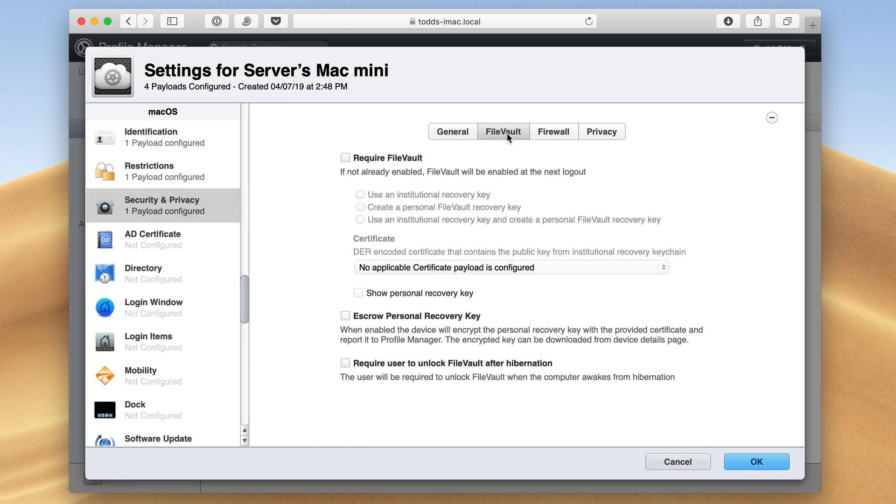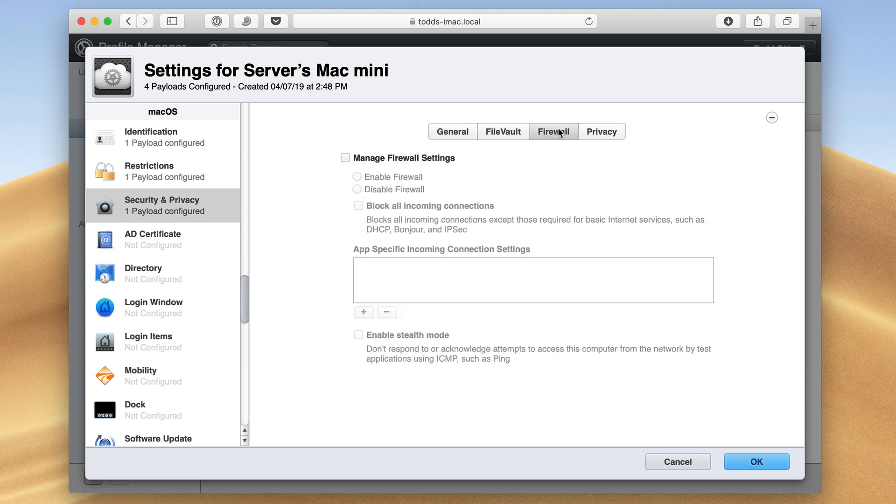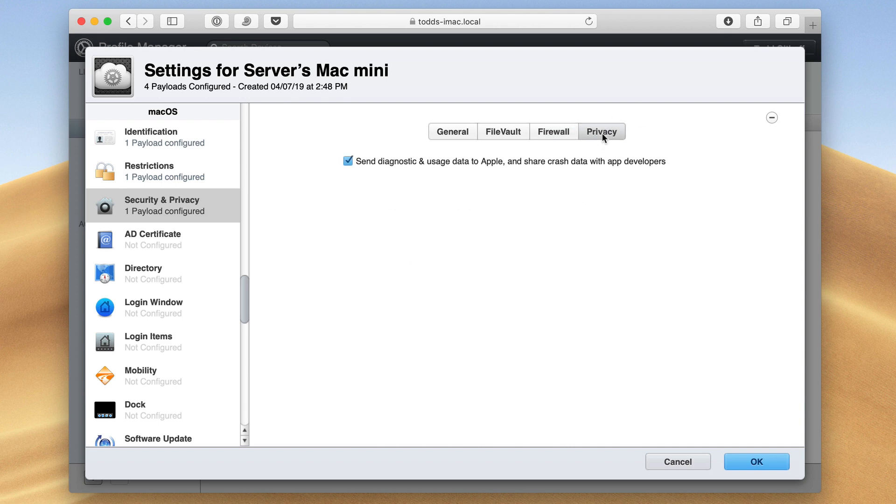The other thing I can do is FileVault. I can require FileVault and set up all the information in here for that. And I can also do the same thing with the firewall. I can manage the firewall, enable, disable, block all incoming connections. I can enable stealth mode. I can set all of those things. And then the same with privacy, whether I want to send diagnostic reports to Apple or not. I can turn that on or off here.